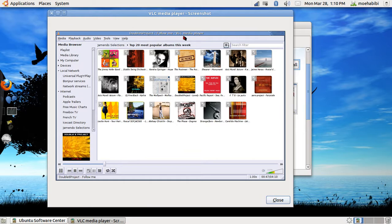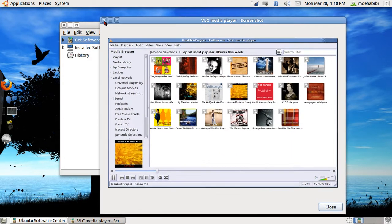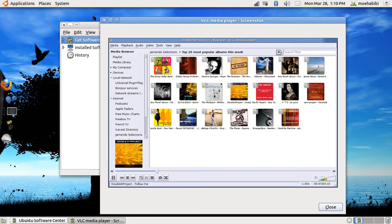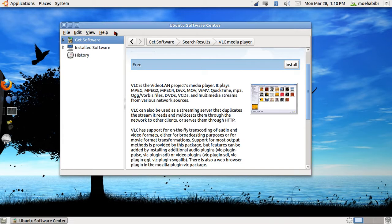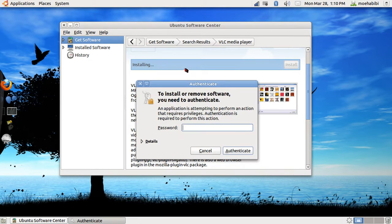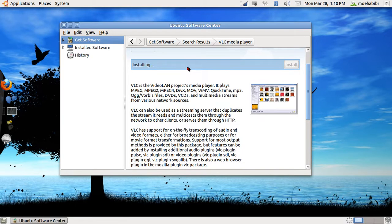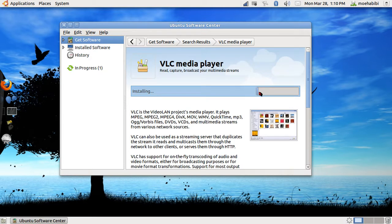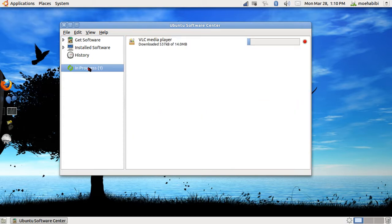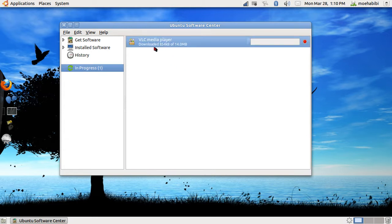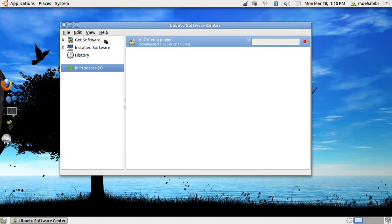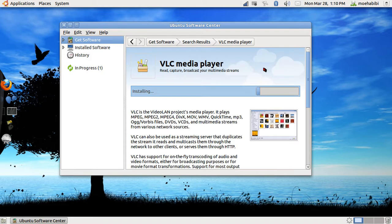You can just press Install and it'll ask you for your password and it installs. Now as you see there's an install bar here and another one here in the In Progress section. Here it tells you that it's downloading and where it's at in the installing process.